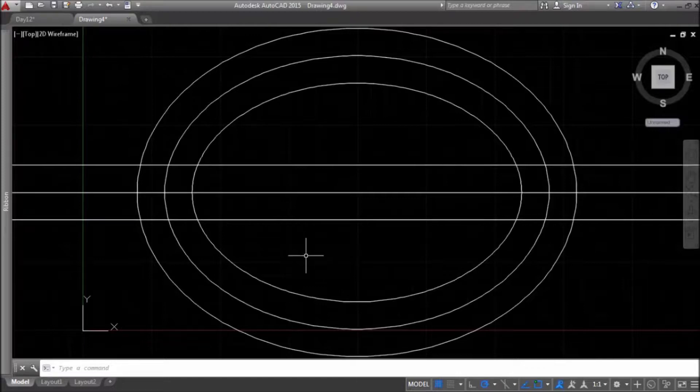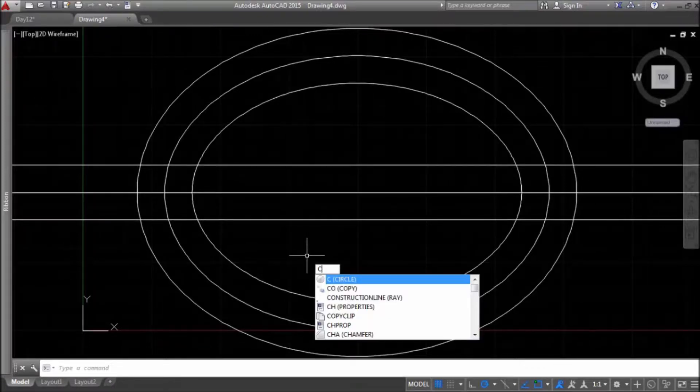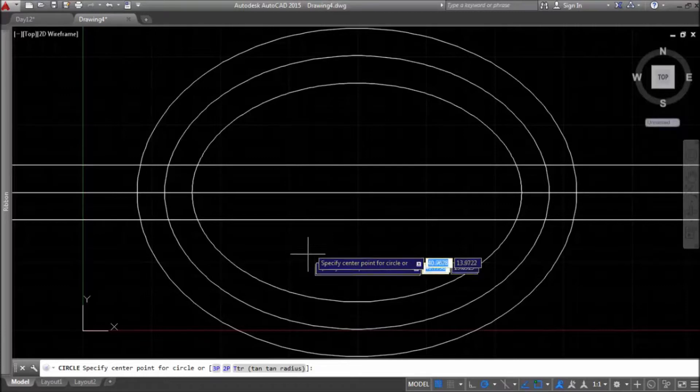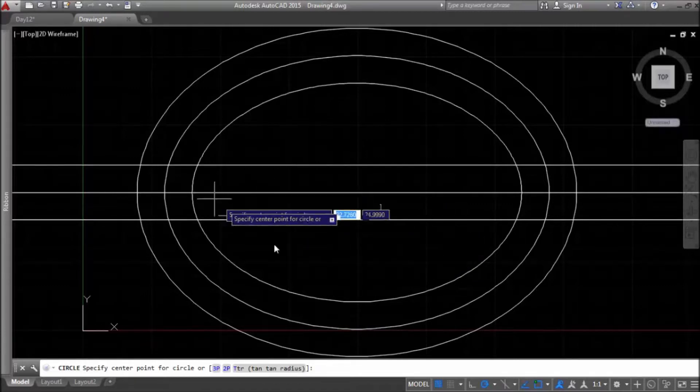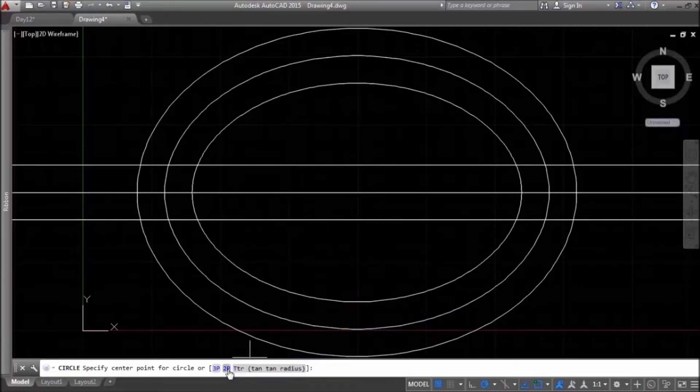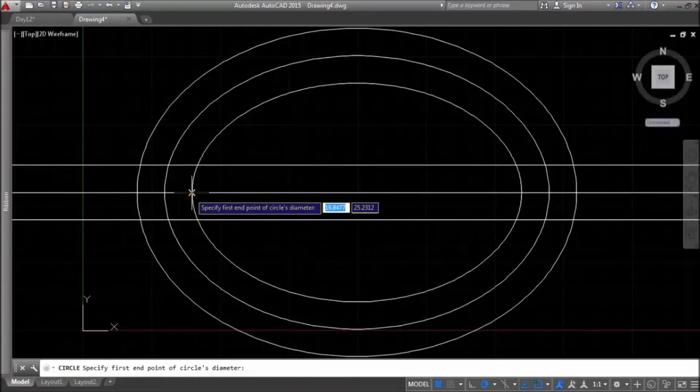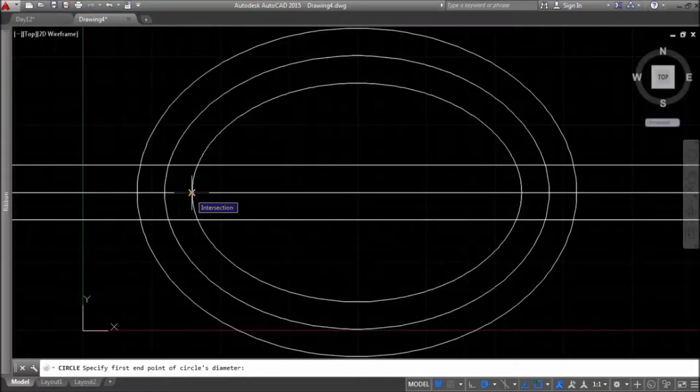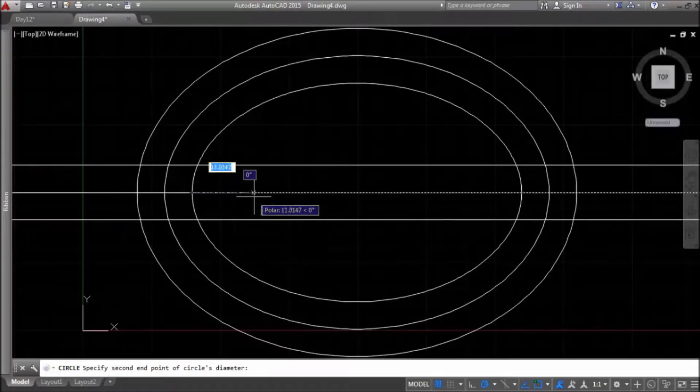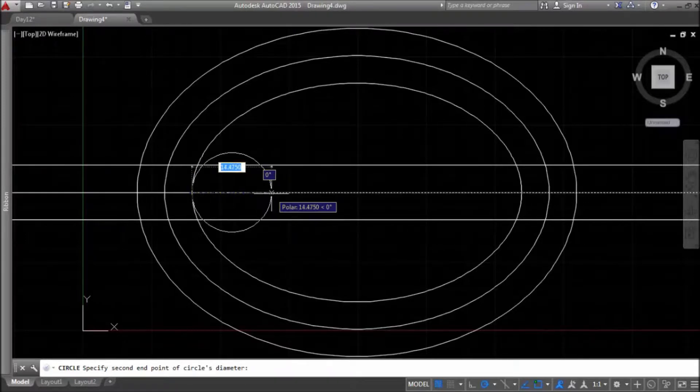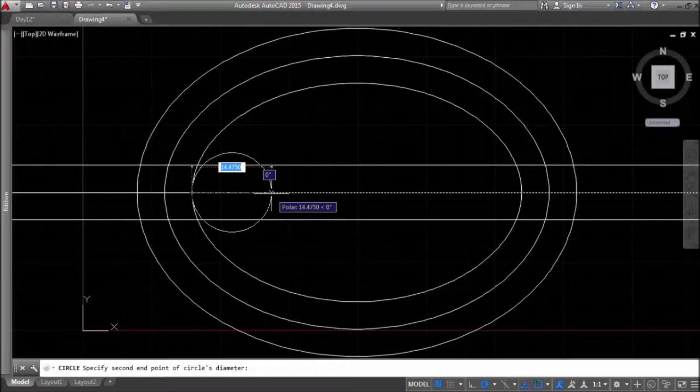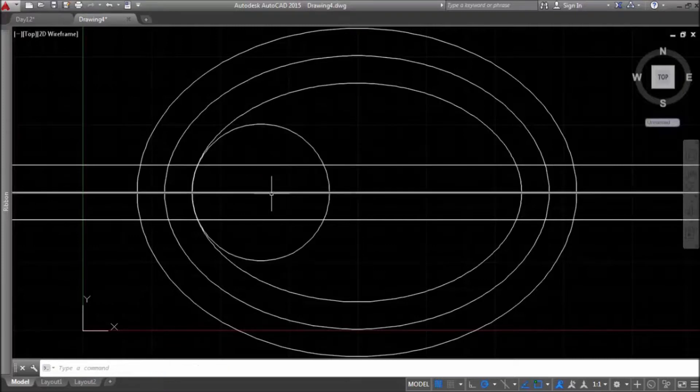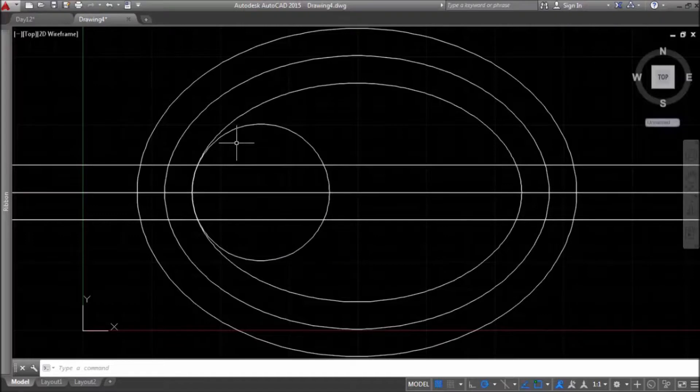Now, I will draw one circle, two-point mode from intersection of x-line and ellipse. And I'll specify, by using object tracking, I'll specify distance 25. What is the diameter of this circle?